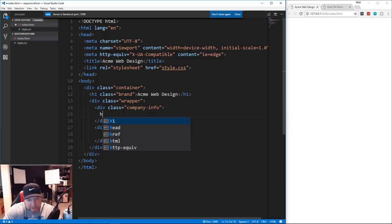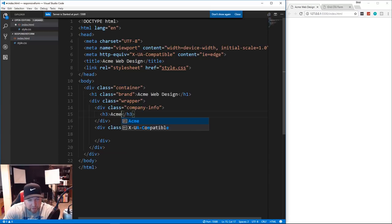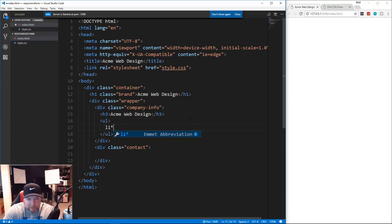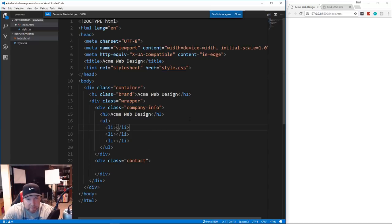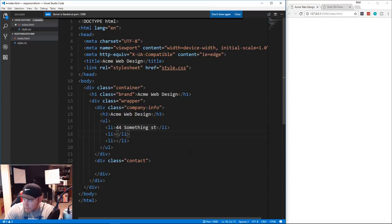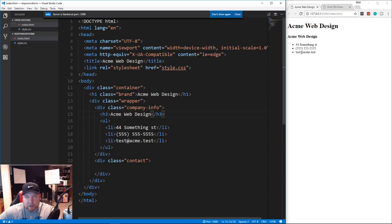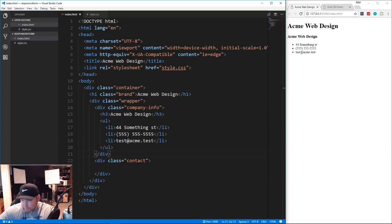Inside company-info we're going to have an h3 that says 'Acme Web Design'. Under that we'll have a ul, and inside the ul we'll use Emmet's 'li*3' to create three li elements. These will have the street address - '44 Something Street' - then the phone number with all fives, and then the email, something like 'test@acme-test'. Save that - the dev server will auto-reload.